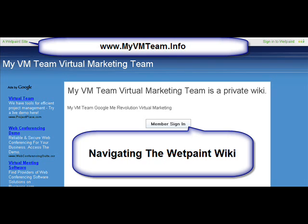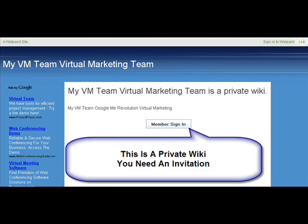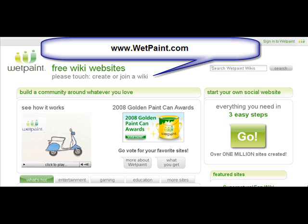We've already done a couple on how to do a profile and a little bit of how to get around. But this one's going to get you in depth. Up in the top corner of any wiki, if you visit any other wiki, you can become a member of that too once your profile's set up. This is how a private wiki looks — when you get there you need an invitation. This is a public wiki, and the majority of the wikis you're going to run across at wetpaint.com are public wikis, so anybody can join.